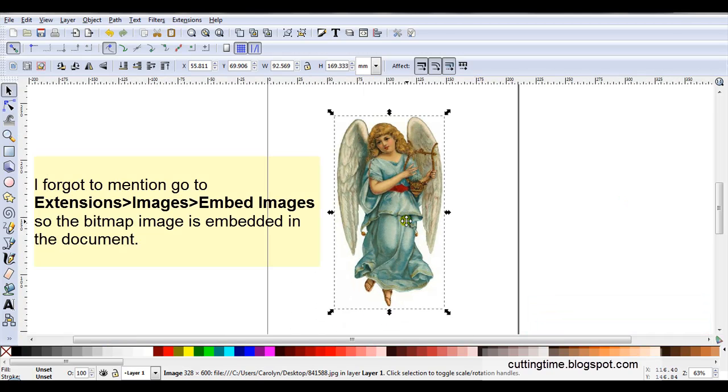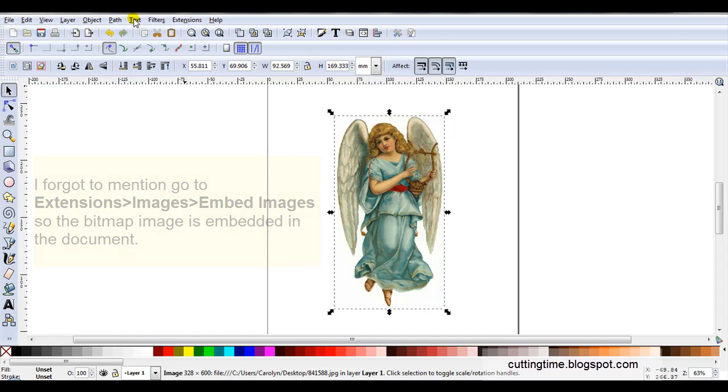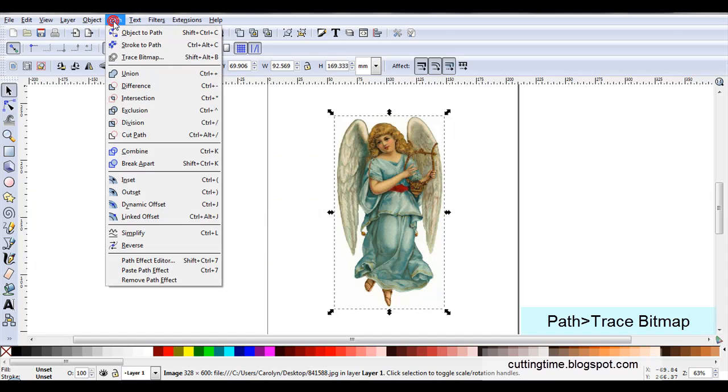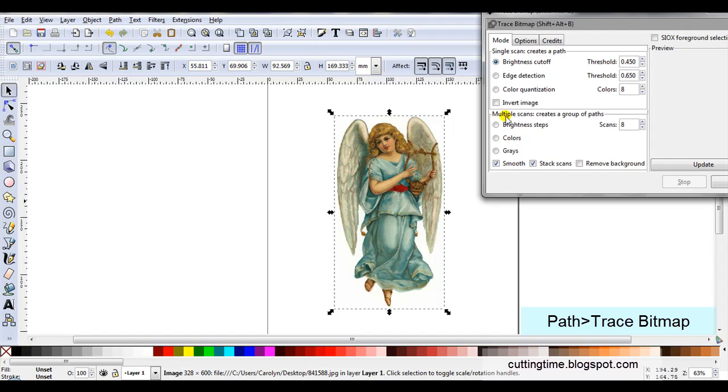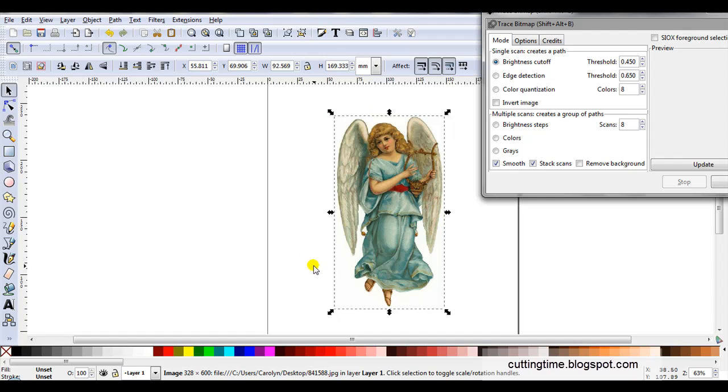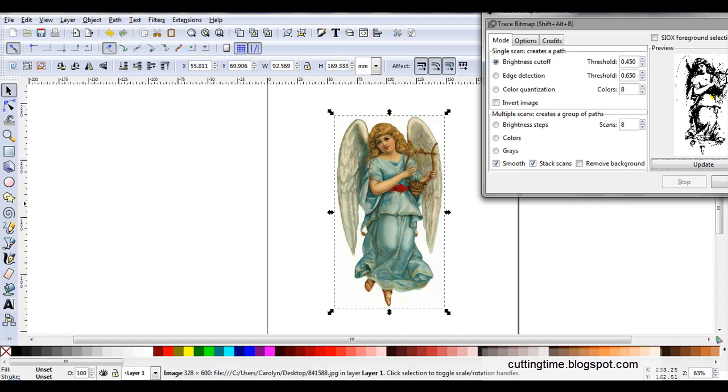So now I need to trace this to get the cutting file. I'm just going to open trace. Now most times I just use brightness cutoff. In this case I can because I don't have any background to this image. Threshold I'll just try on the default to start with.